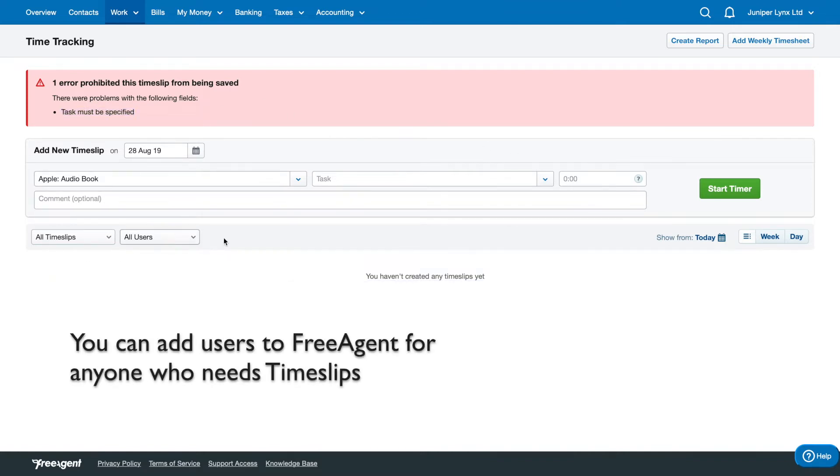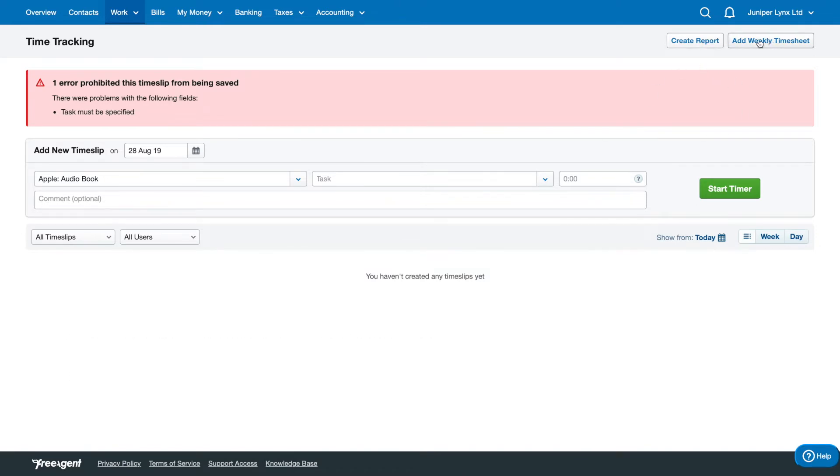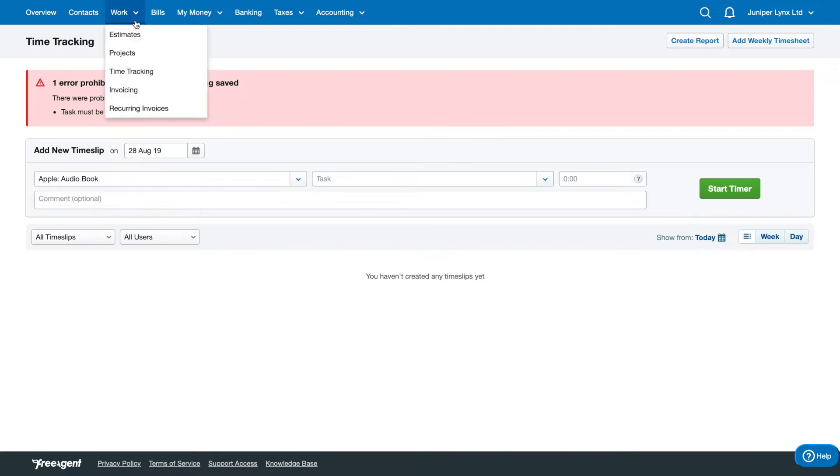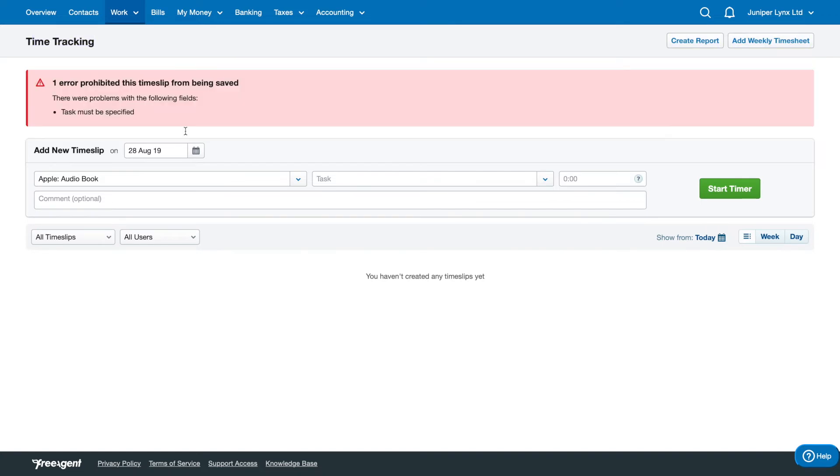Once you do this, you can create time slips for people working through your business. You can create a report or add a weekly timesheet. This is very specific to time tracking, so if you're not doing that sort of thing, there's no need to use this. You can add this time to invoices or projects later.